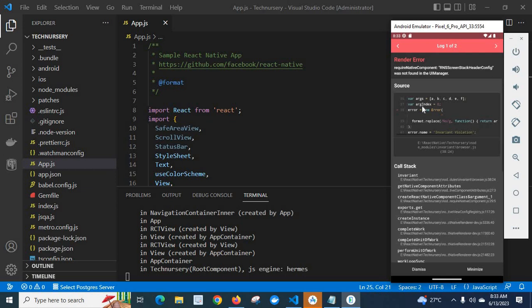Look at here. We got the error. Render error: require native component RNS screen stack header config was not found in the UI manager.